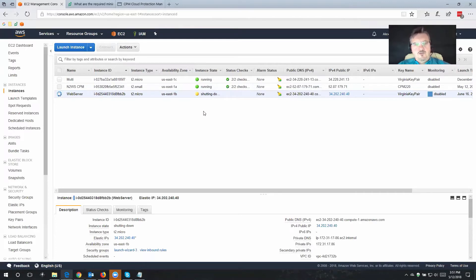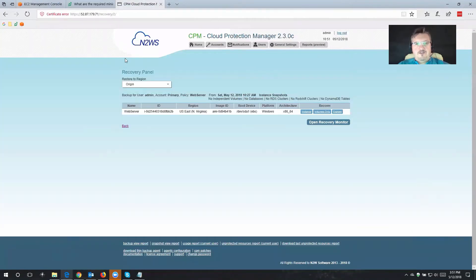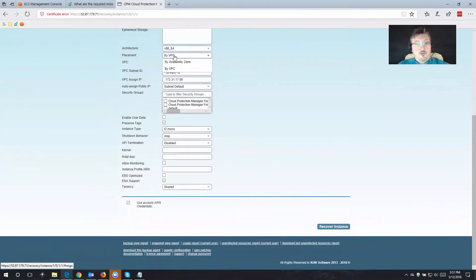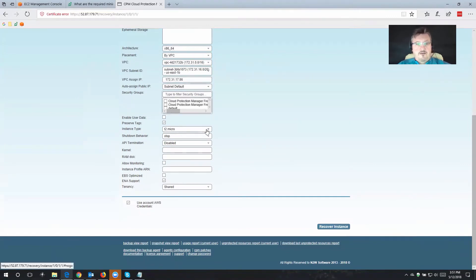So what we're going to do now is use Cloud Protection Manager to recover this information. Let me switch back to Cloud Protection Manager. We're going to do an instance recovery — I'll click on instance and that gives us a few more options. Under advanced options, I could choose to spin this into a different availability zone, different VPC, different subnet, or assign a different security group. I also have the option to change the instance type, and quite interesting is that we do preserve tags. If you have custom tags on the data you're backing up, Cloud Protection Manager will preserve the tags, apply them to the backups, and then when we recover the data, it will also reapply those tags to the recovered information.